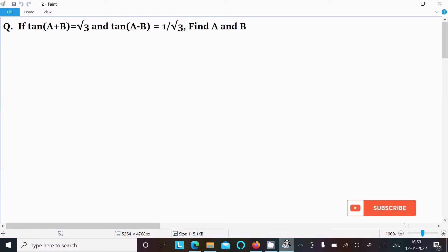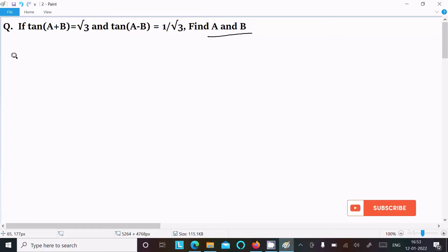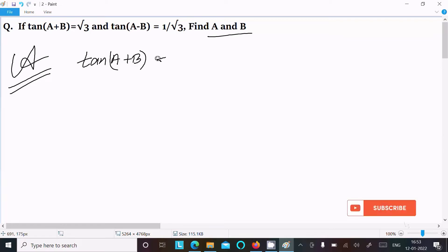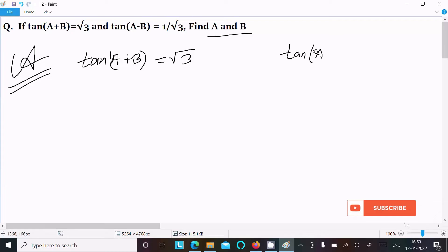In this video lecture I am going to find the value of A and B. Given: tan(A+B) = √3 and tan(A−B) = 1/√3. Let's see the answer. First, write the given: tan(A+B) = √3 and tan(A−B) = 1/√3.